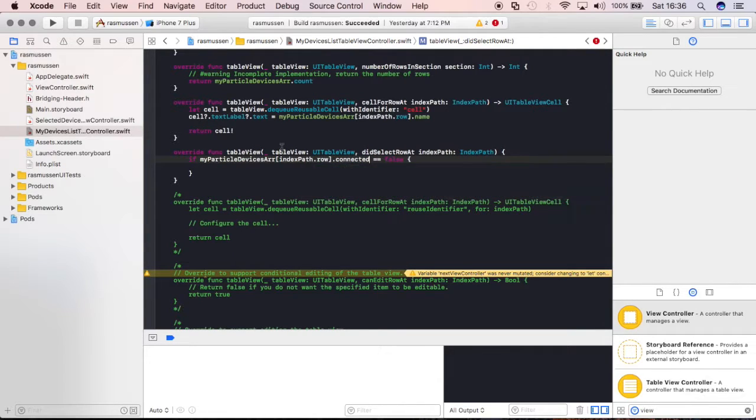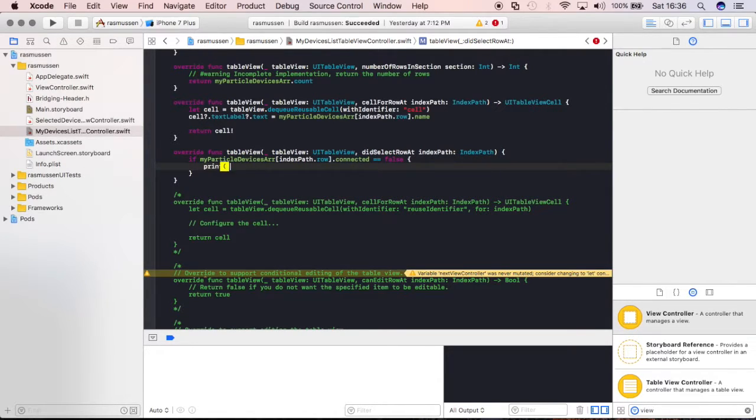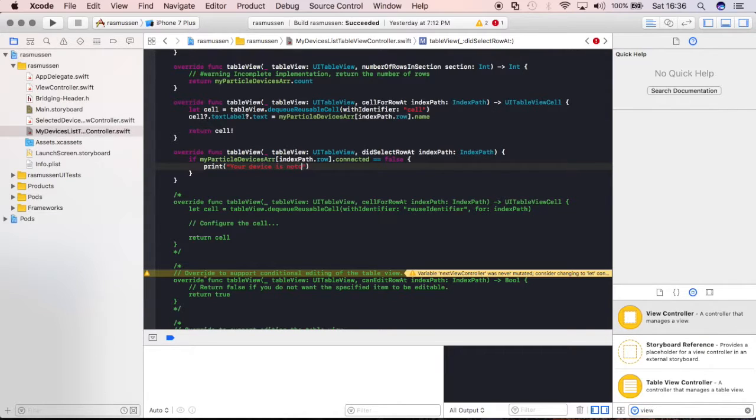then we're going to just print to the console, your device is not connected, is not currently connected.